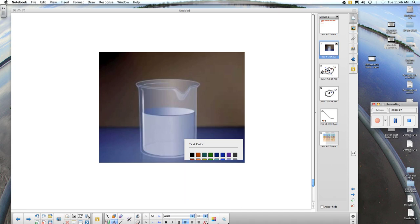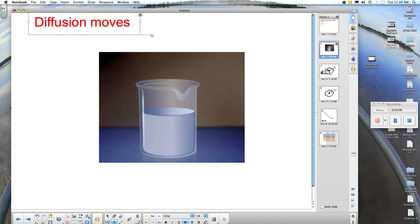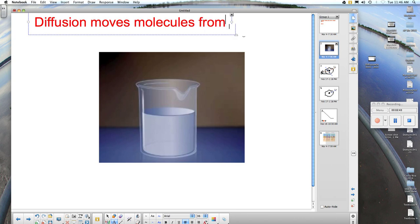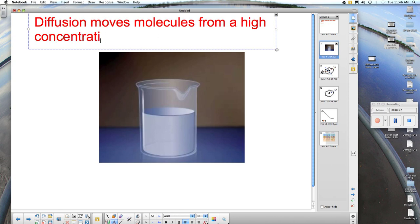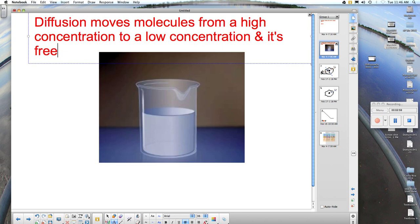So what's the bottom line? Diffusion moves molecules from a high concentration to a low concentration, and it's free. When this is occurring across a cell membrane, we describe it as passive transport.